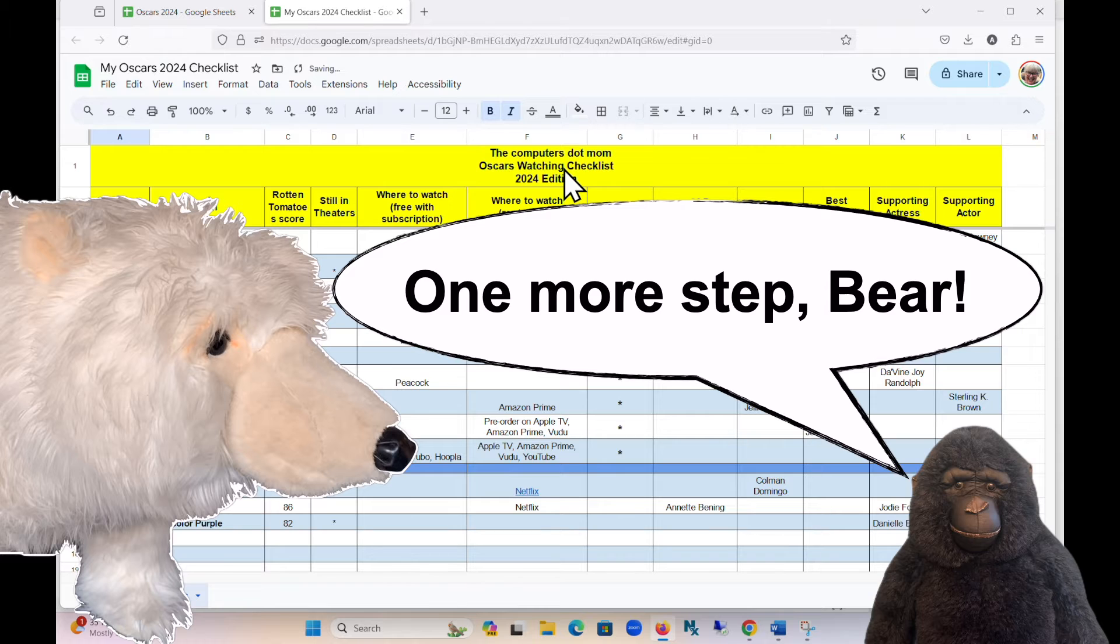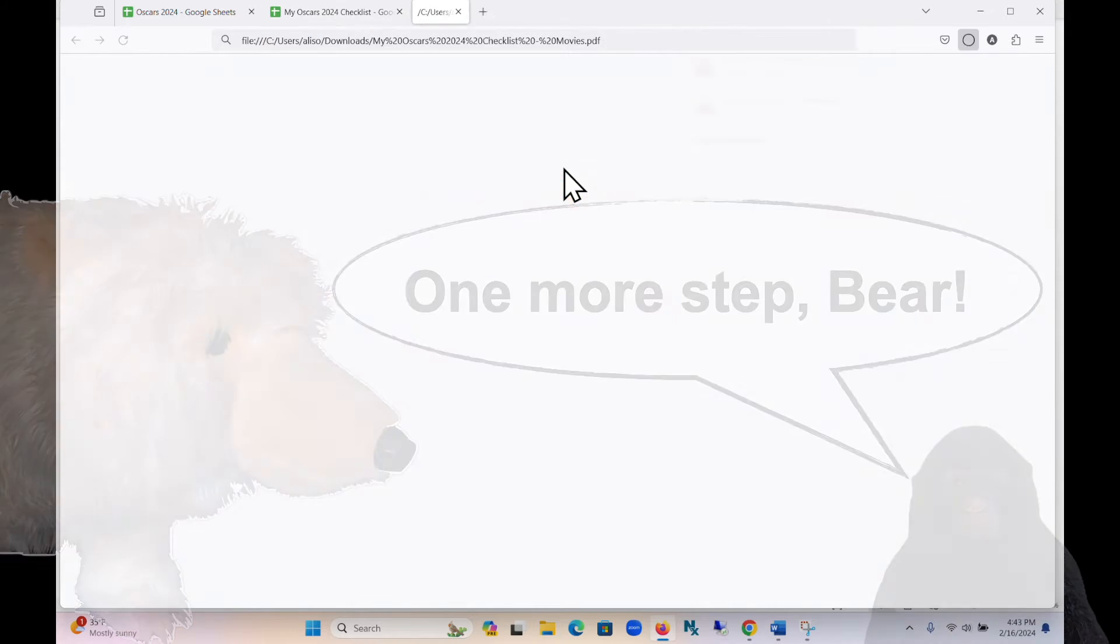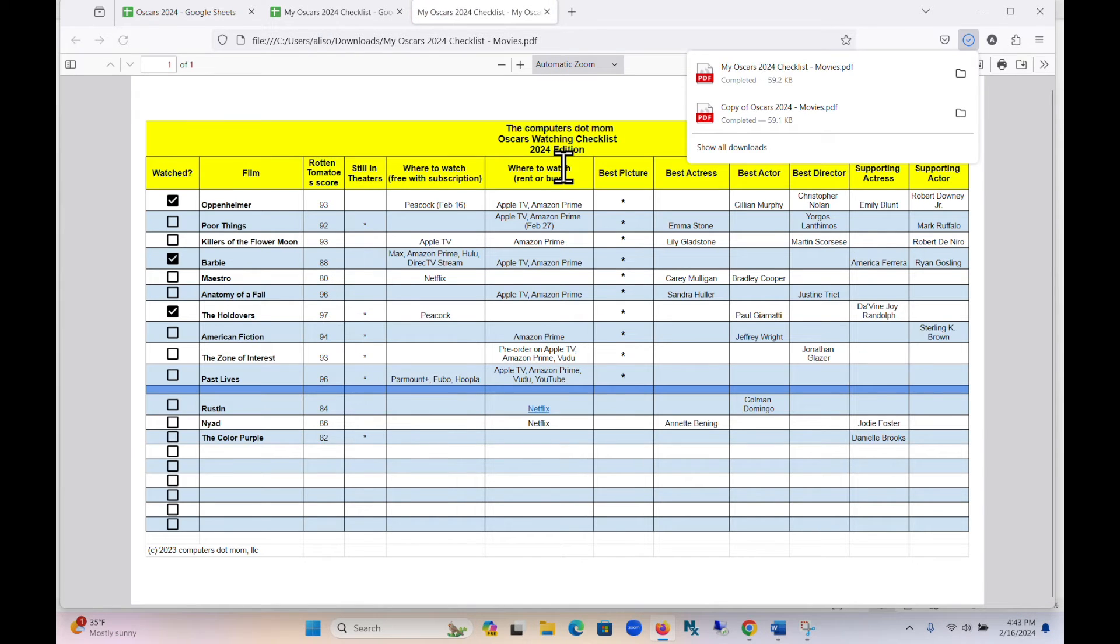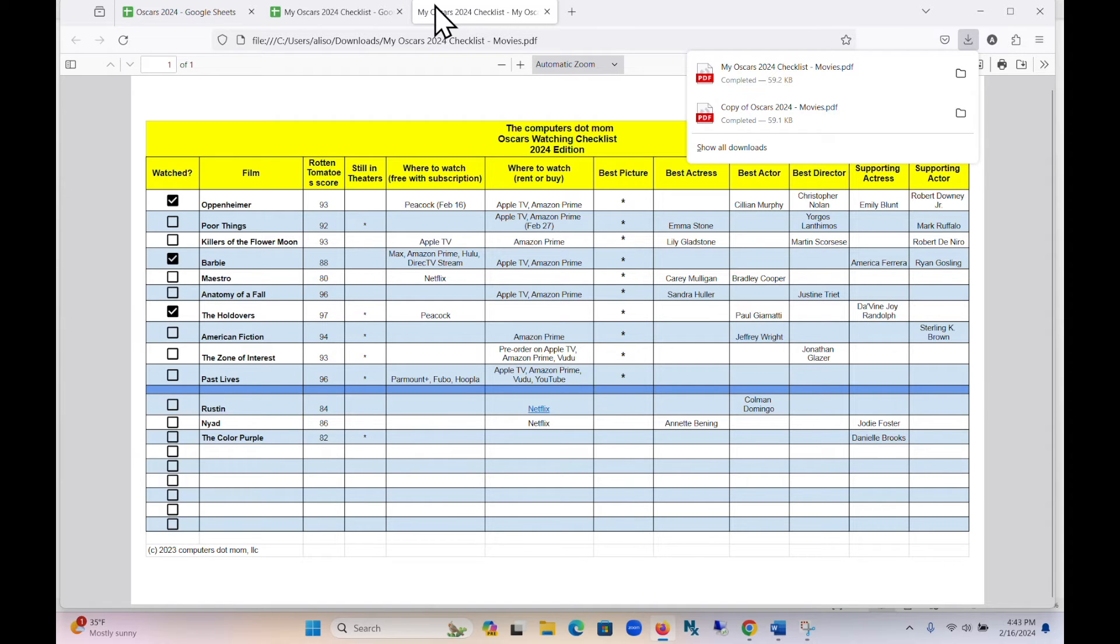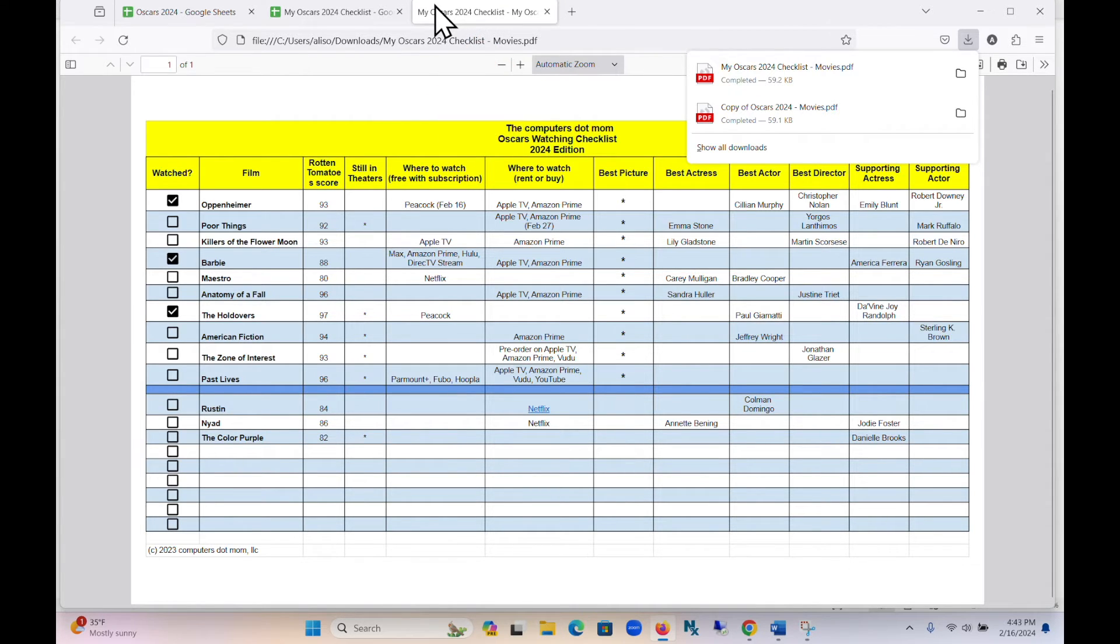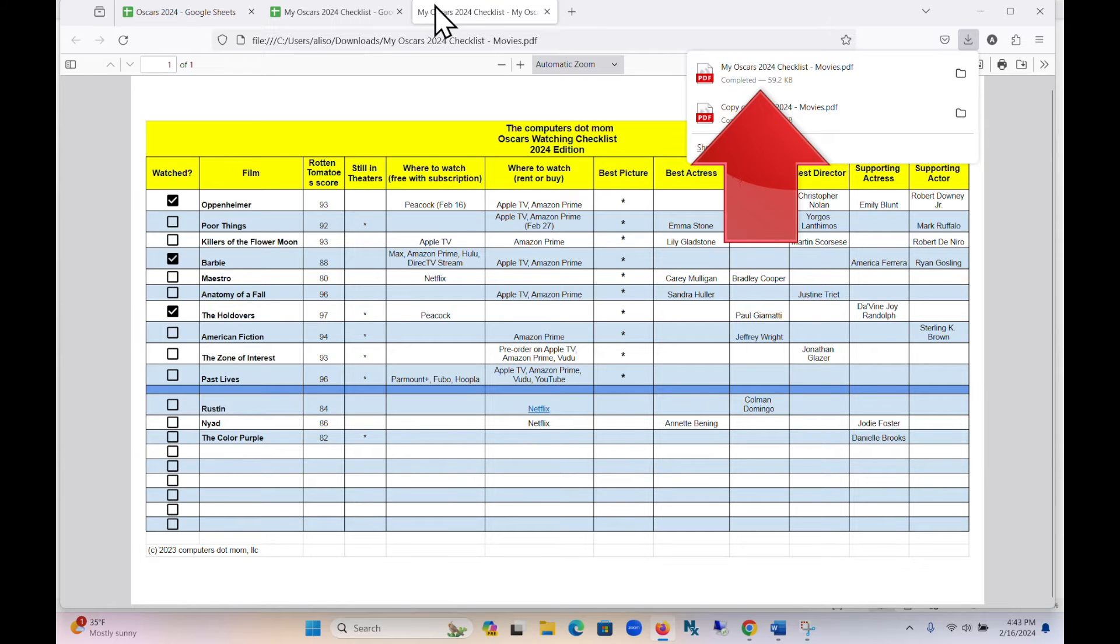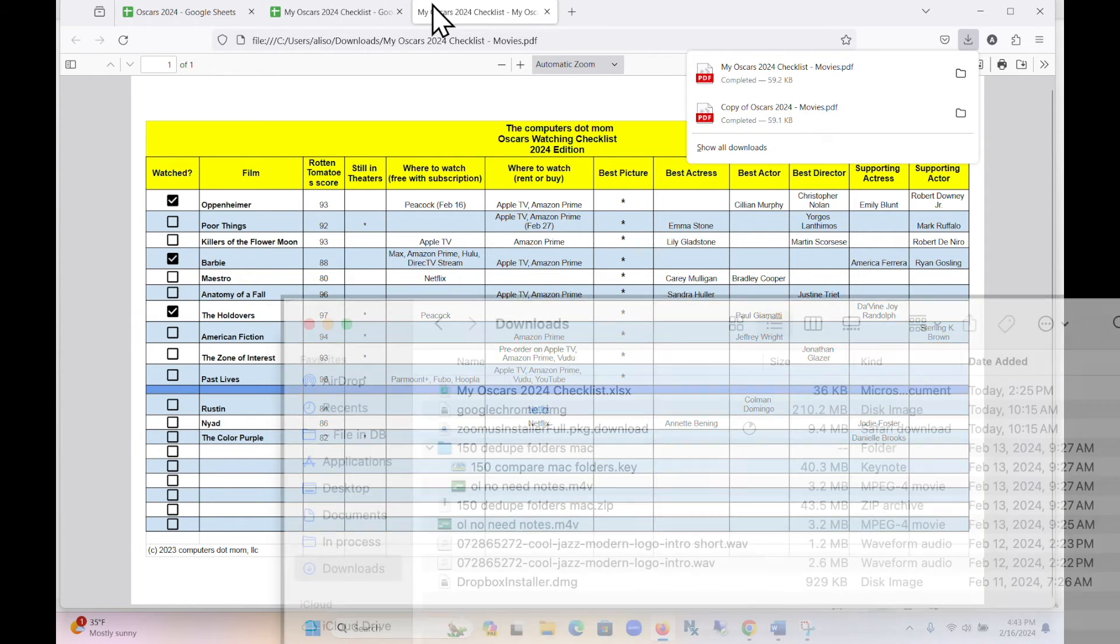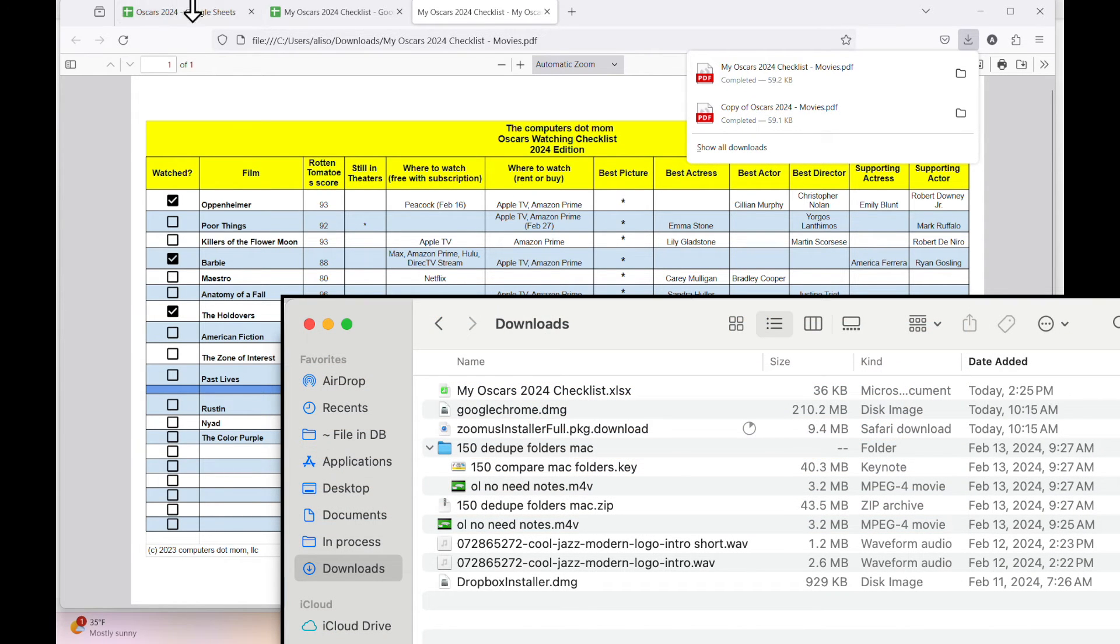Instead, you have created a printable PDF file. Depending on your browser settings, it may automatically open up in a new tab like this, or just show up in your downloads. If you don't see it in a new tab, check in your Downloads folder and open it from there.